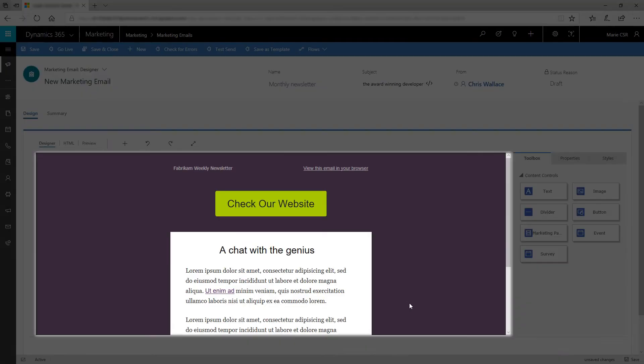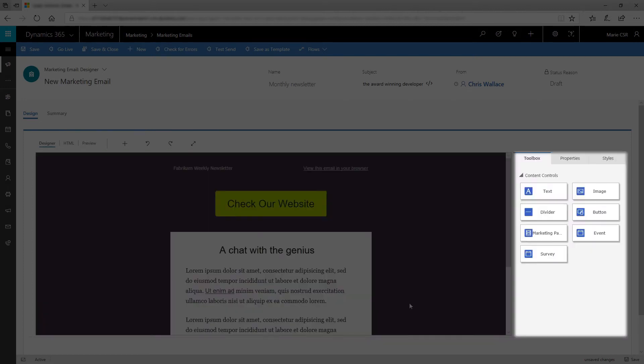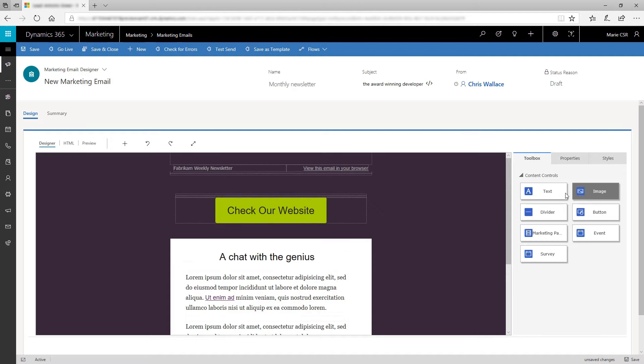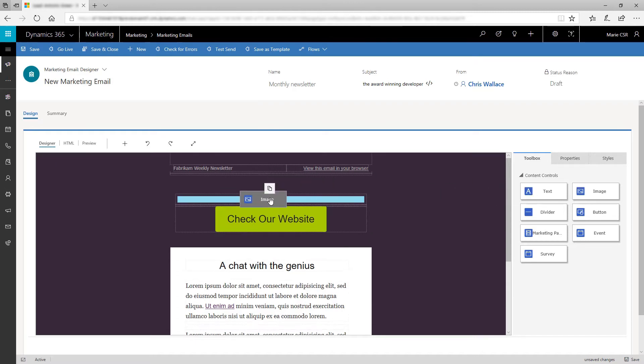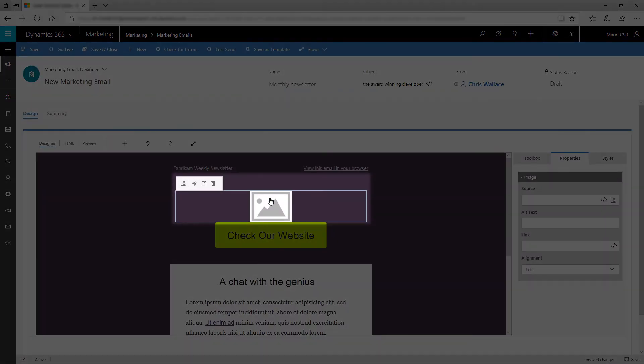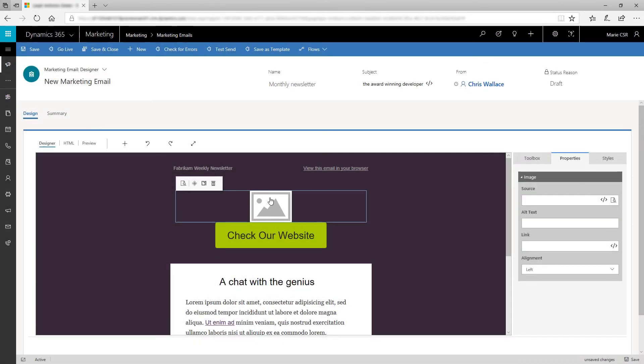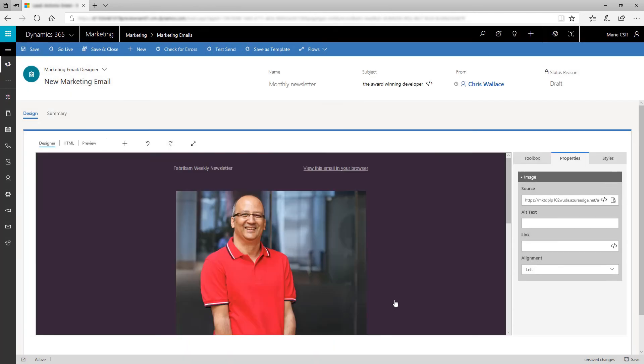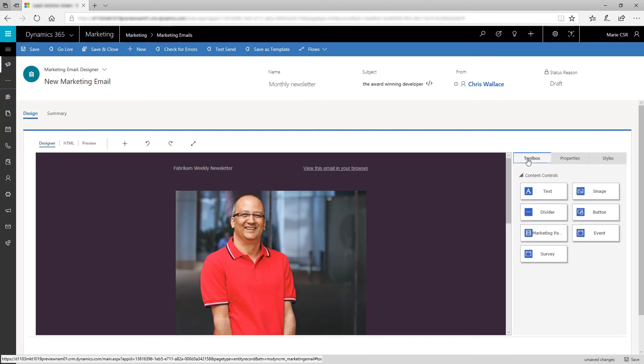The email designer features a canvas where you assemble your design and a toolbox with resources and settings. Add new elements to your design by dragging blocks from the toolbox. For example, add an image by dragging an image block onto your design. The designer displays a placeholder until you choose an image. The Properties tab opens automatically when a new block is added or selected. Here's where you add settings for the block. Click the Browse button to open your image library and choose the image you want to use.